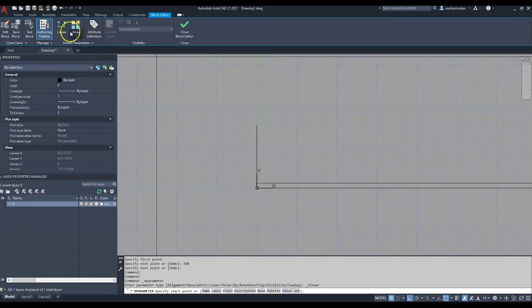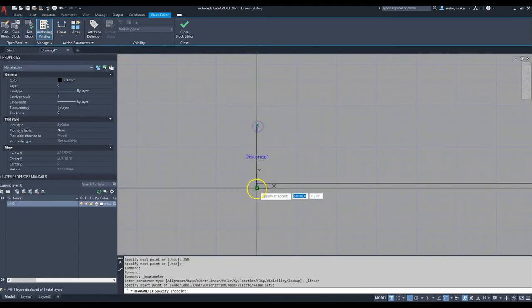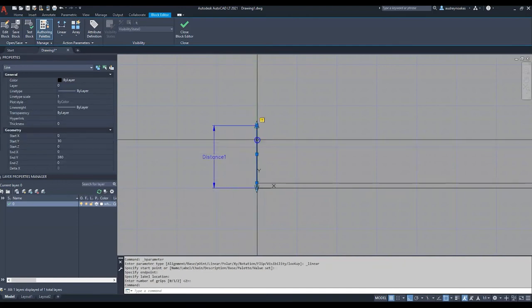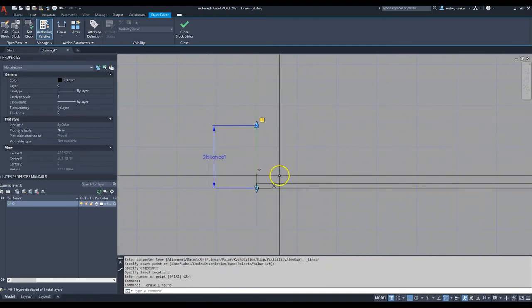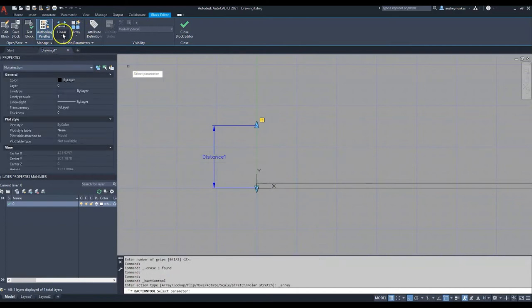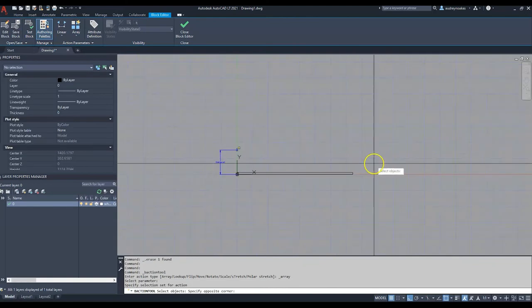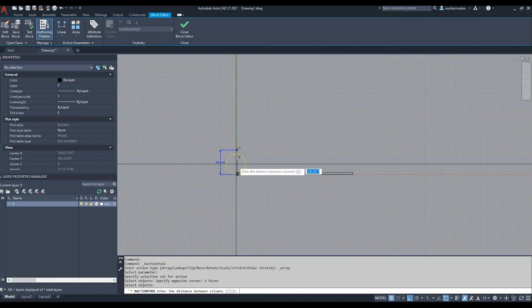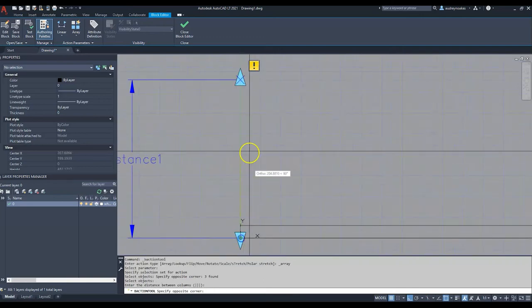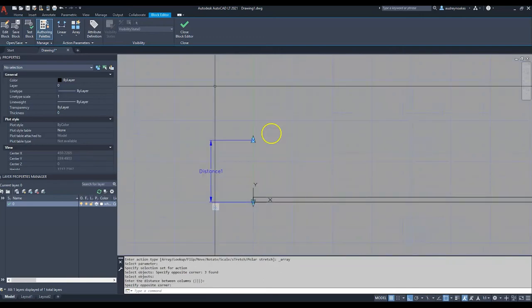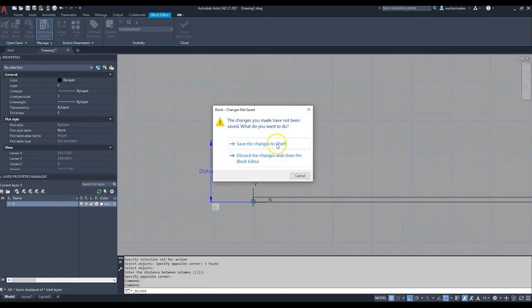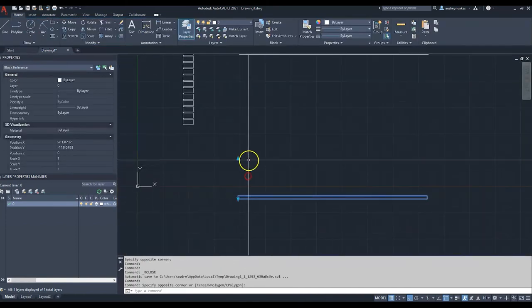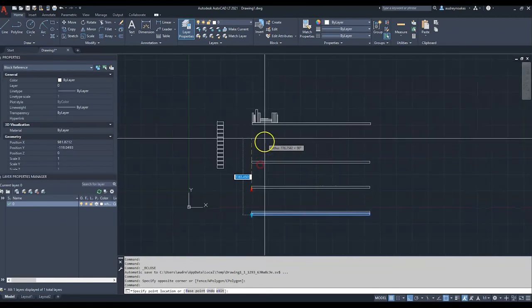Now I'm going to use this to create my linear parameter. Now what I'm going to do is actually delete that guideline. And let's do an array. So we've selected our line, select our objects, press Enter, distance between, and we're done. Again, close block editor, save the changes. Now we have these lovely arrows and we can just pull up however many shelves we need.